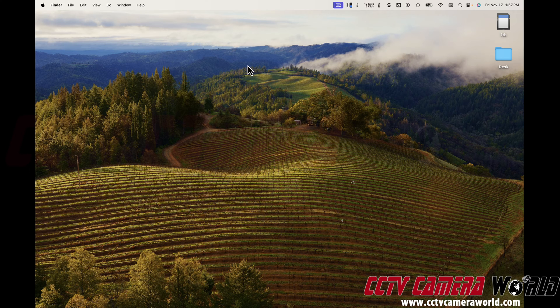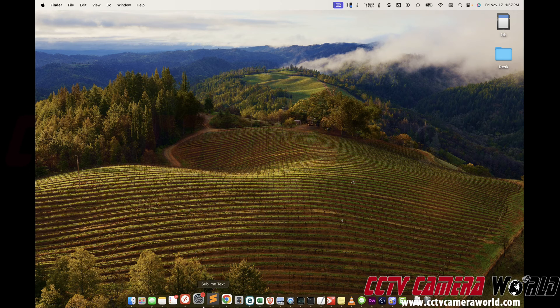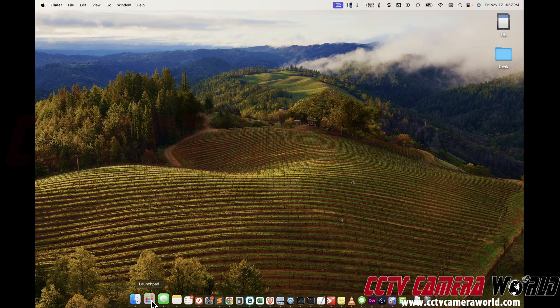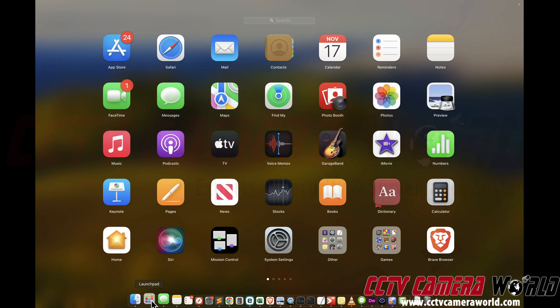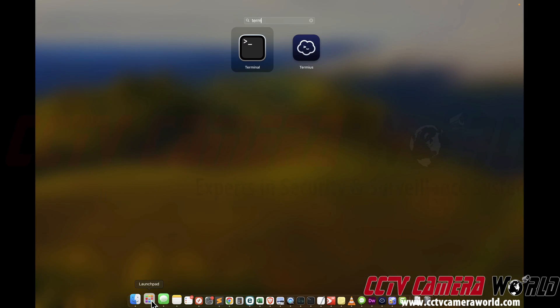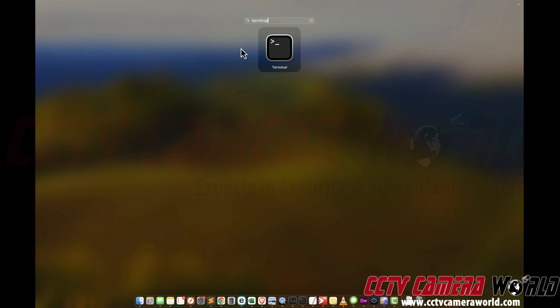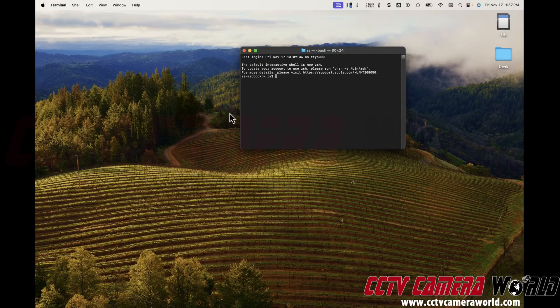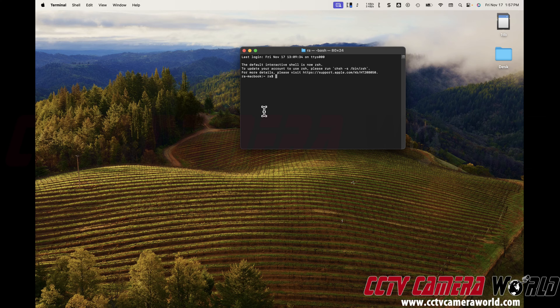The first thing is you go into your taskbar on the bottom, launch the launch pad, and type in terminal so you can launch the terminal. Now here we want to run a few commands.